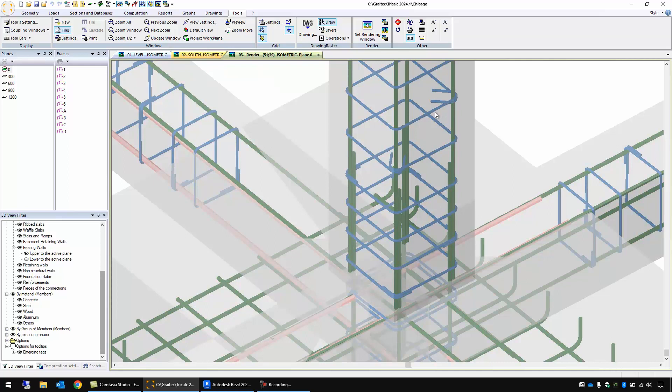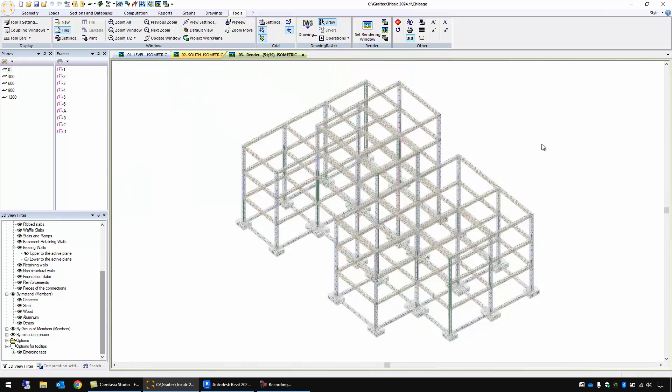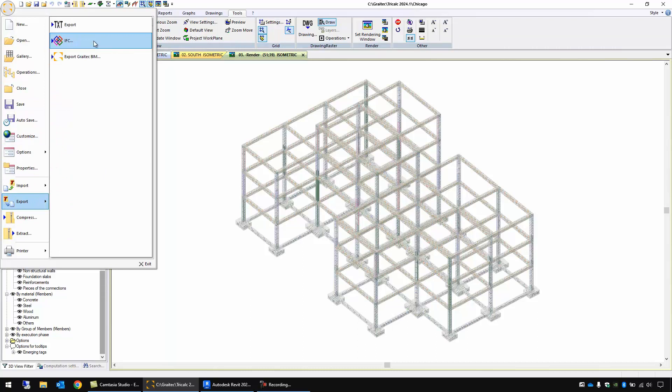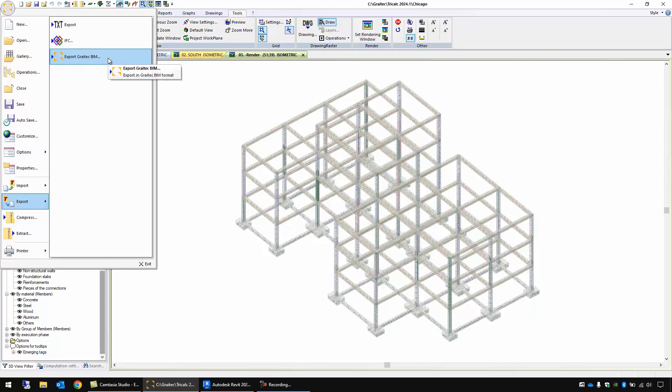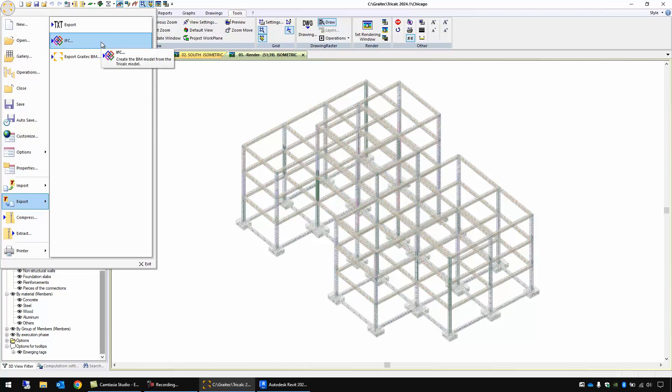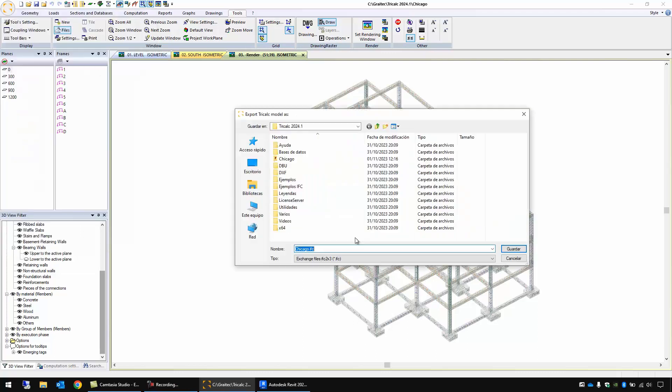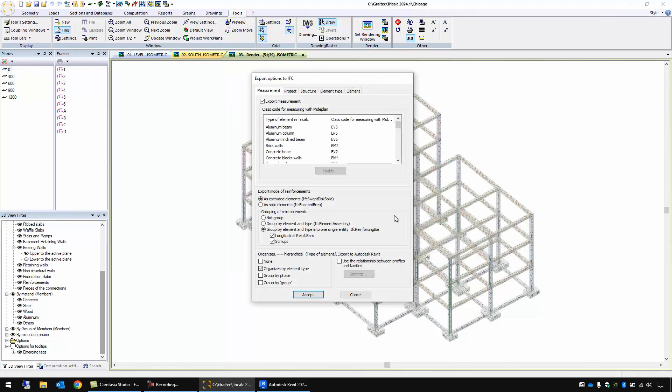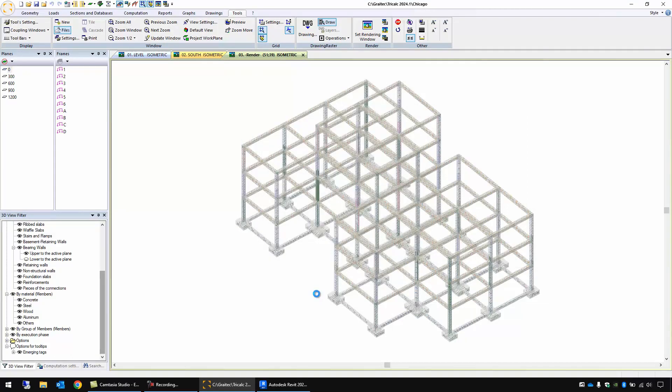Let's see the complete model again and we have two ways to export this model to Revit. Here in the file export menu we have the possibility to export it in IFC format but this will have some problems and we can solve these problems with the Grytec Beam format. Let's try first with IFC format. I can save this file on the desktop.